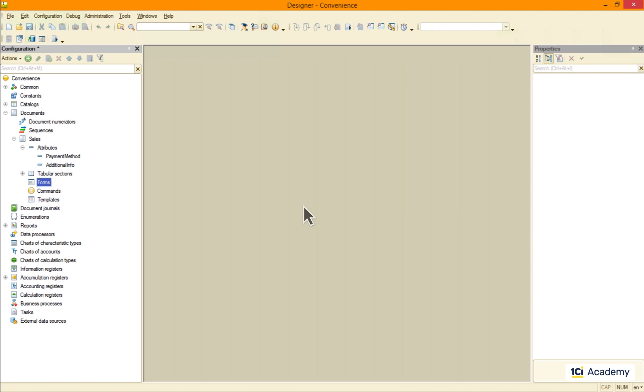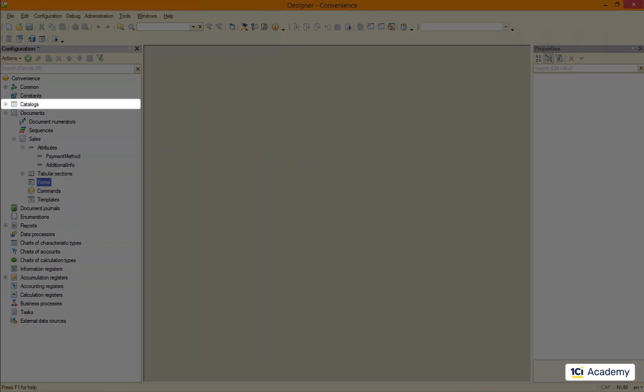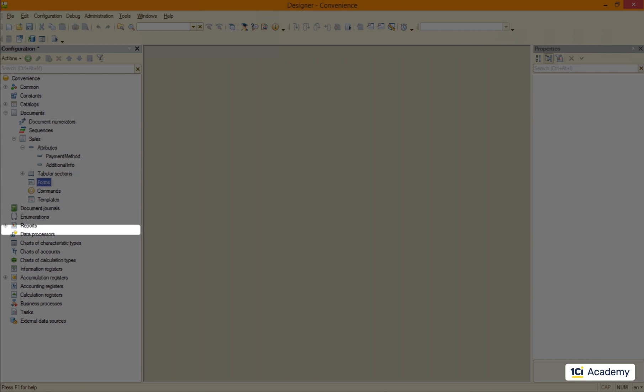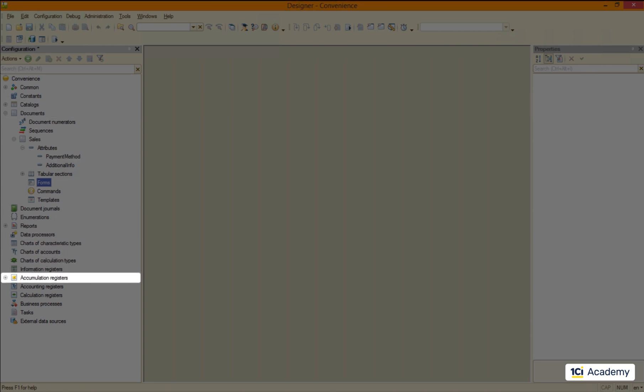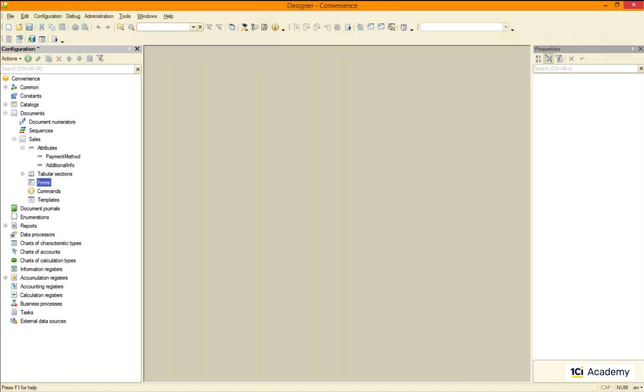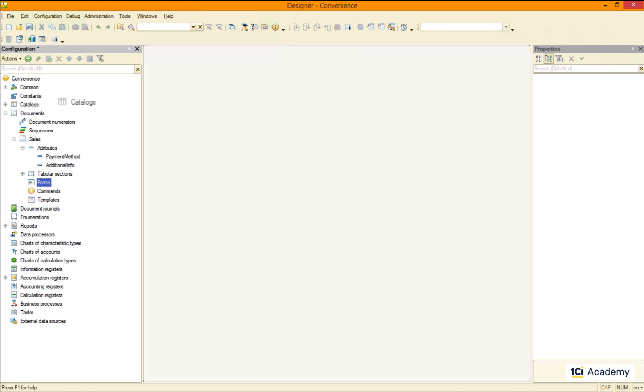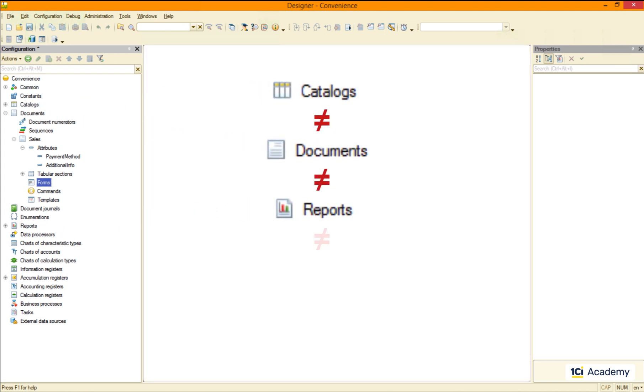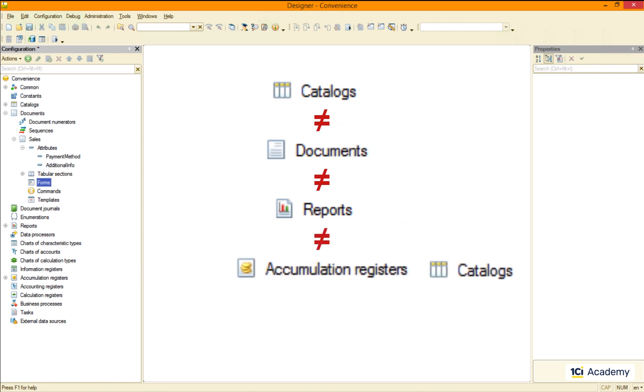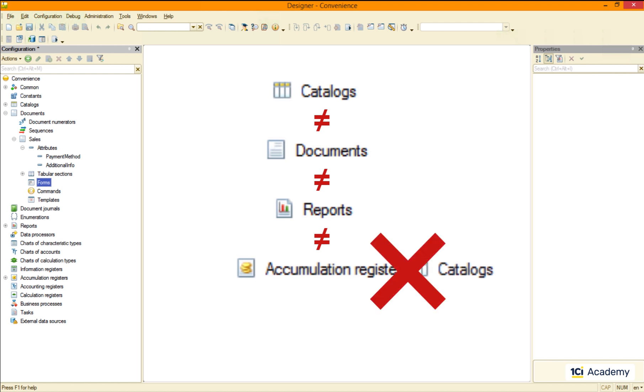The metadata classes can afford being that ready to go because they are highly specialized. Catalog knows exactly what to do because its purpose is very well defined. The same applies to each and every metadata class. None of them are interchangeable. Each one has specific purpose and we need to know exactly who does what. You don't want to use a catalog for the accumulation register task. Trust me on this.